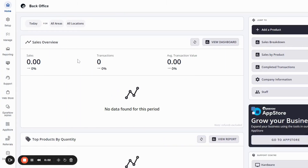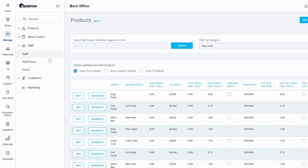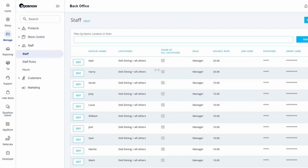Hello, today I'm going to show you how to add staff members to your EPOSNOW TILL system. On the left hand side you want to select manage. Once you've selected manage you need to go to the staff tab and select staff again. From here you're going to see all of your staff members currently on the TILL.